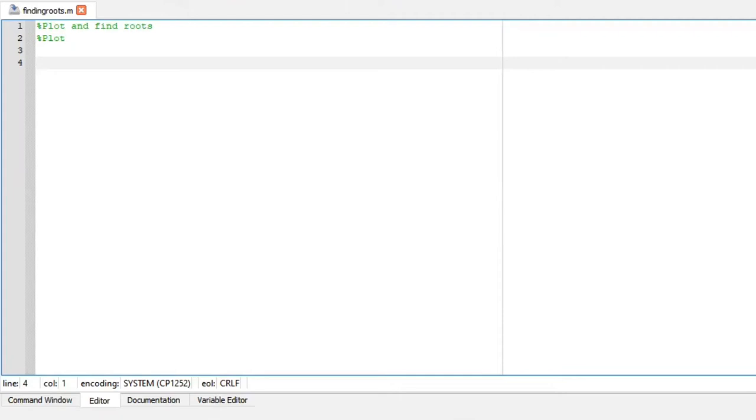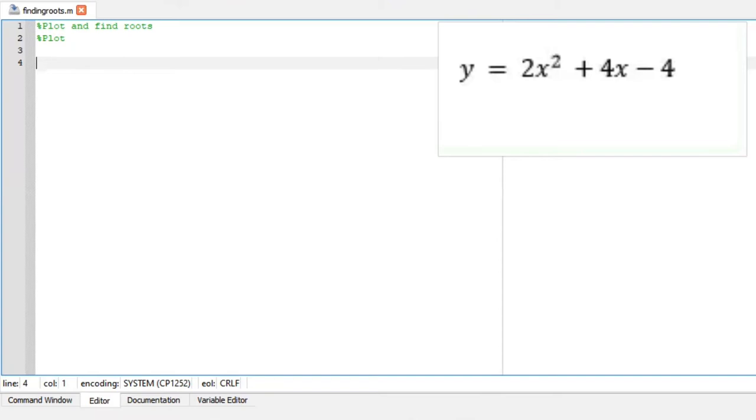Hi there! Let us plot a graph and find its roots. Let's look at this quadratic function here.